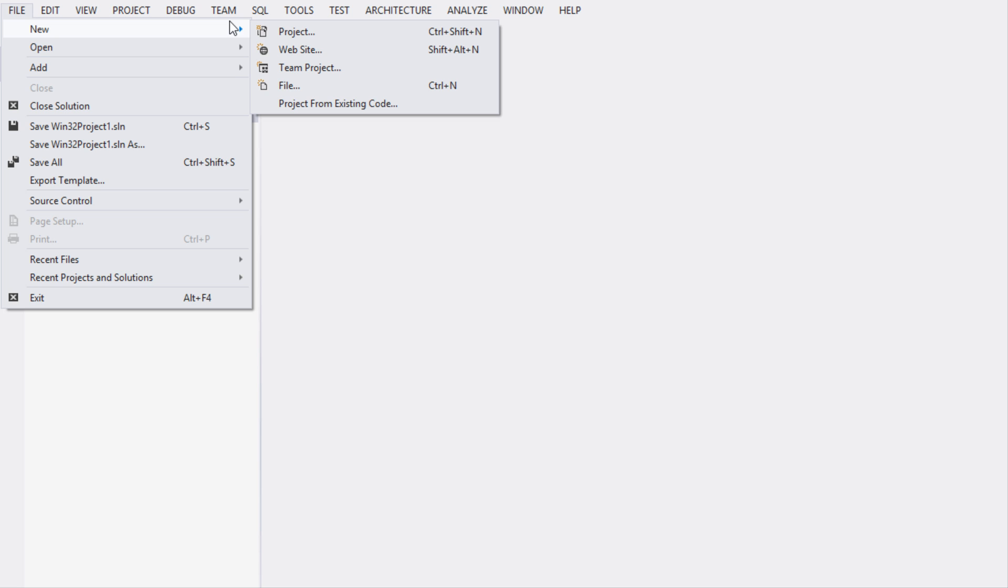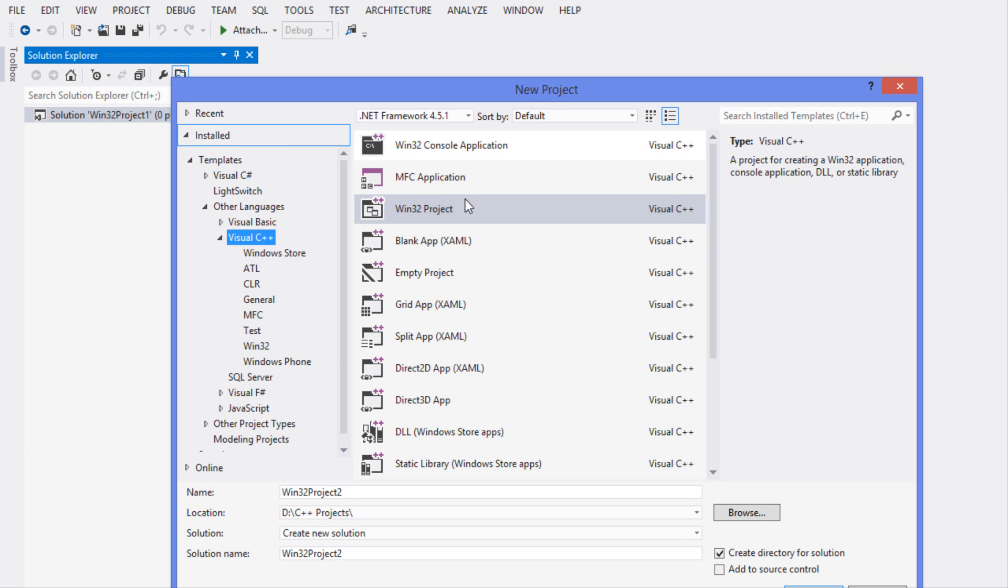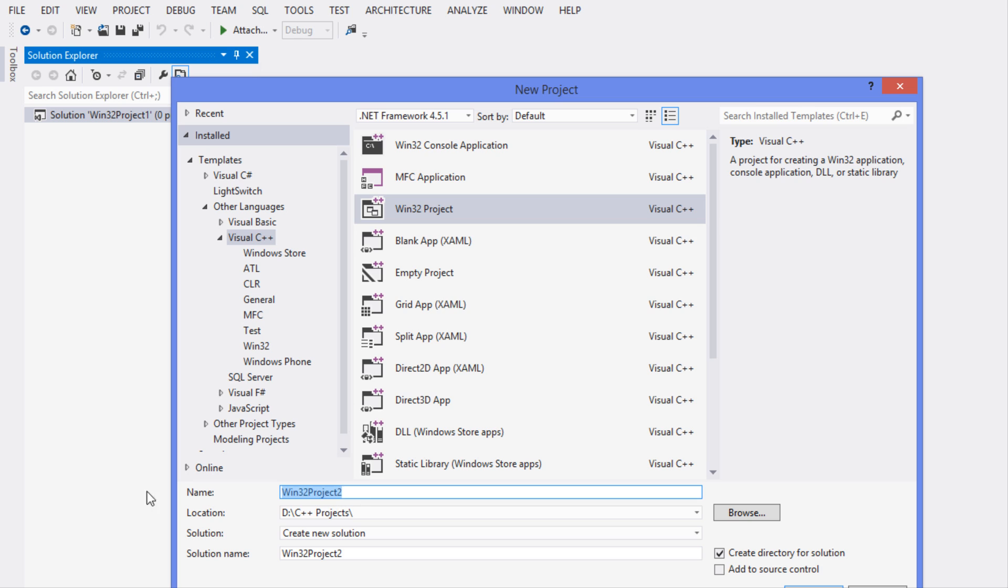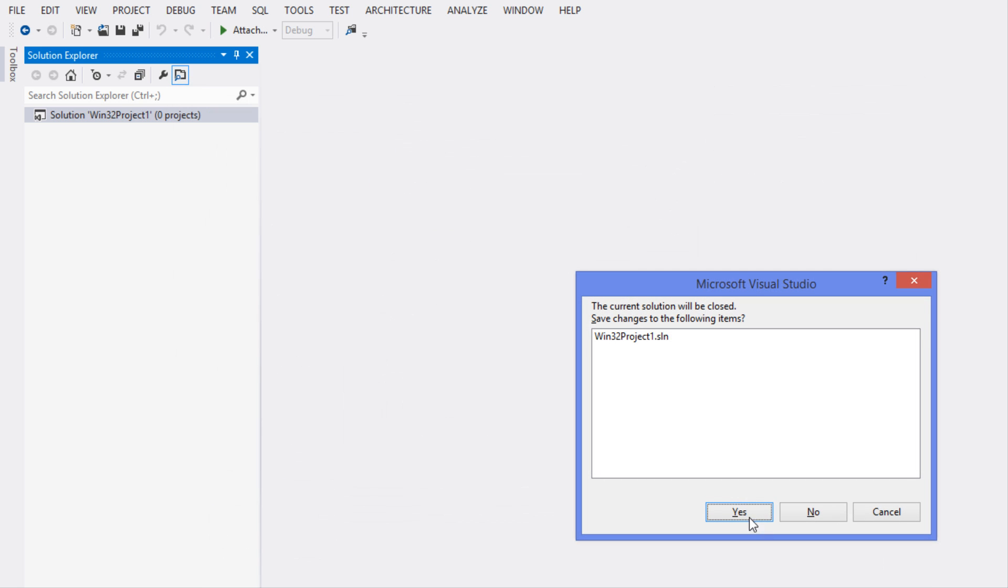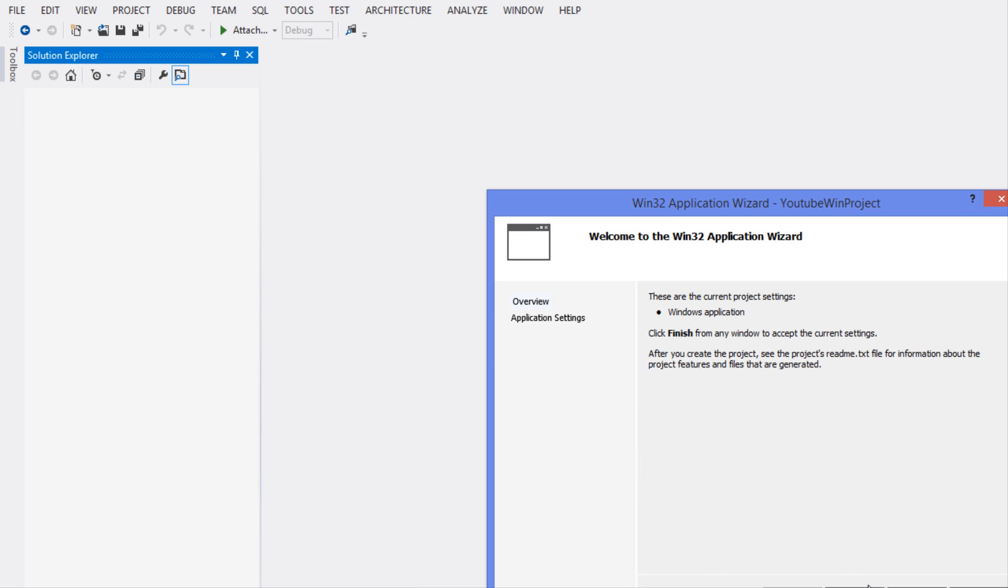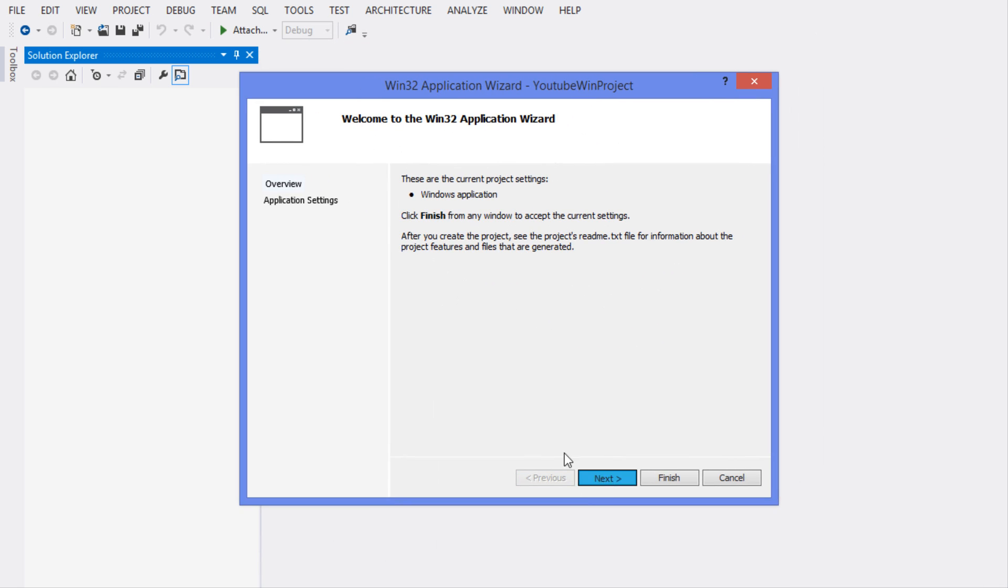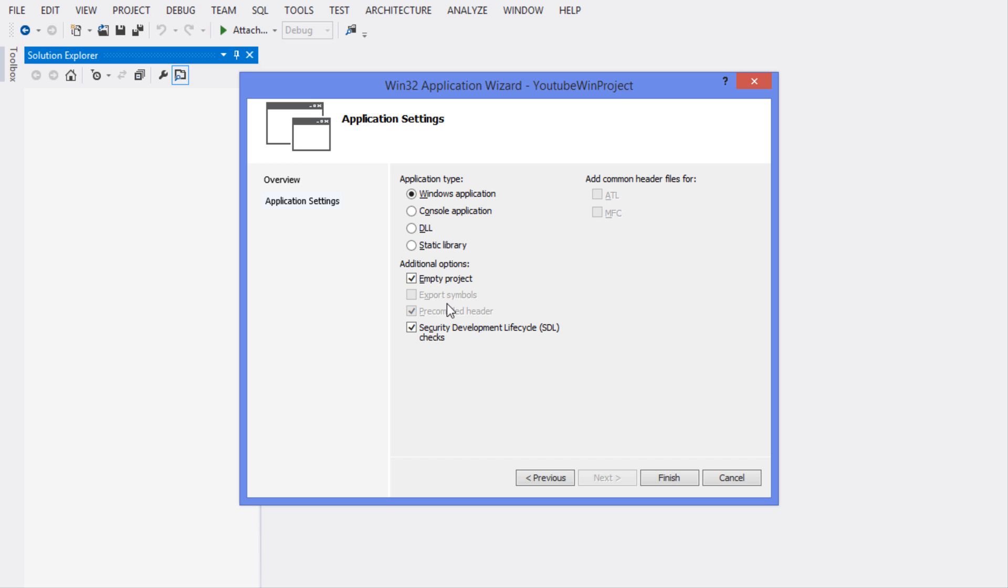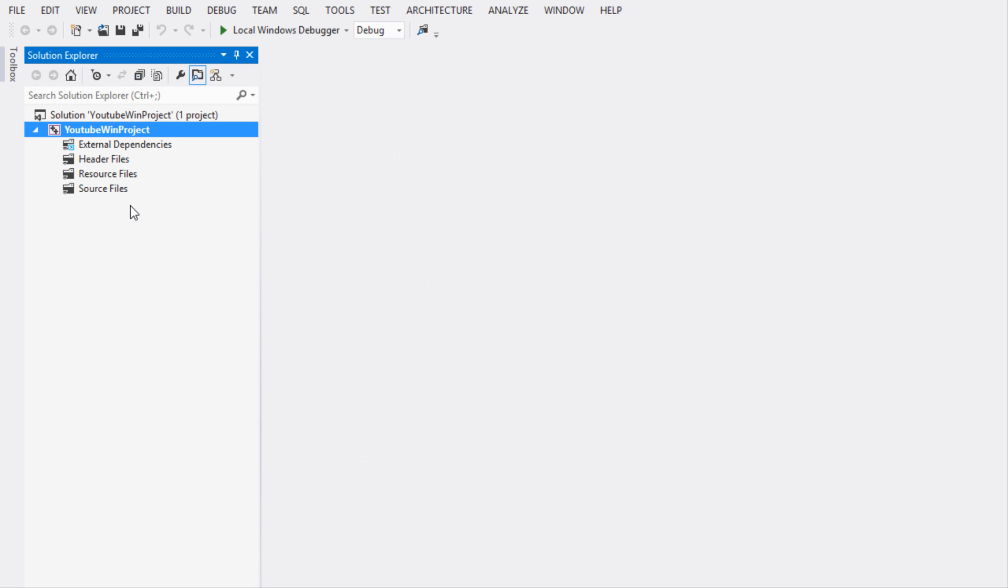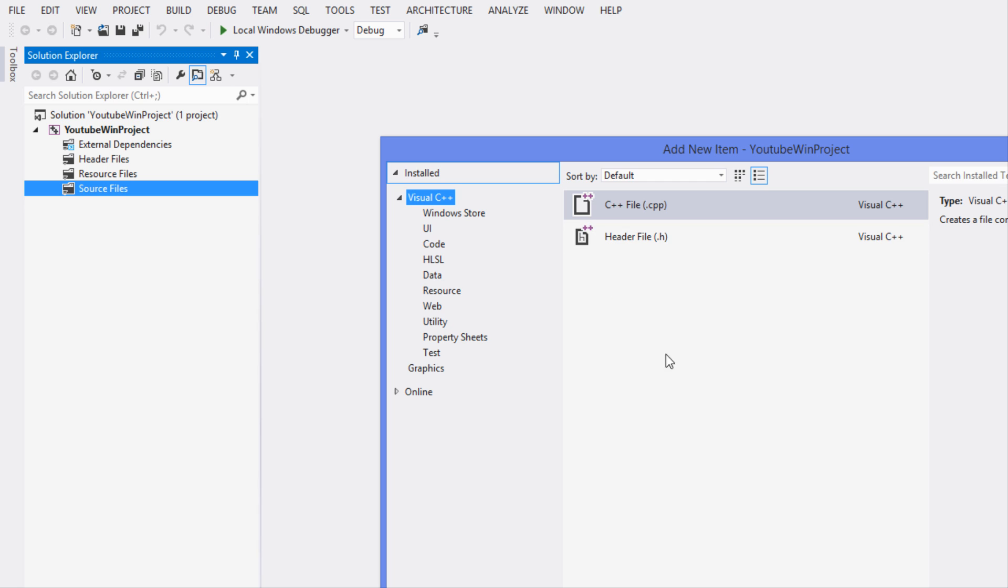So anyways, let's just get started. We are going to go to File, New, and we're going to create a new project. I'll call this YouTube Win Project. We're going to click Next.